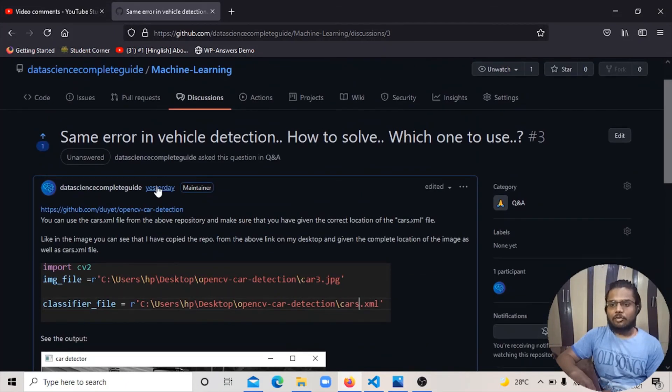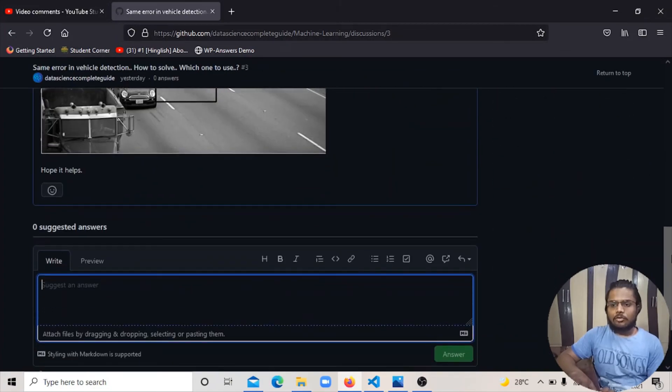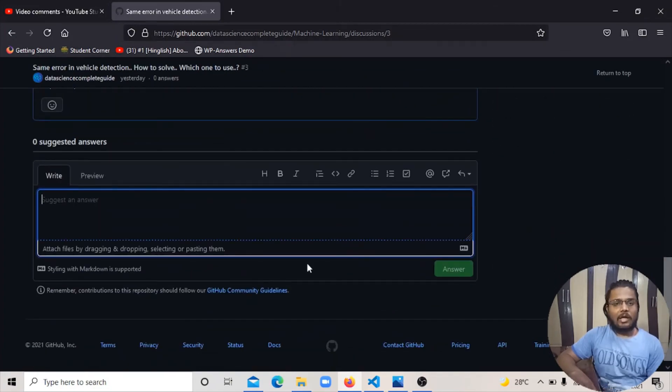Like, you can see here. If you have to see here, the person has added an error and the discussion has started. I will try to resolve your error. Thank you for this video.